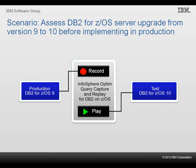In this scenario, the IT team needs to upgrade the DB2 for z/OS server on production from version 9 to 10. As part of the migration assessment, Shelley, a DBA with the company, sets up a test LPAR with DB2 version 10 in compatibility mode and uses InfoSphere Optim Query Capture Replay for DB2 on z/OS to analyze whether there are any relevant workload execution behavior differences.